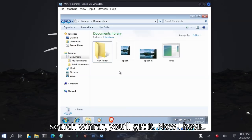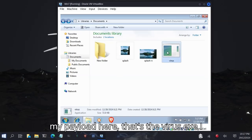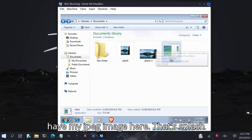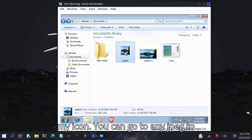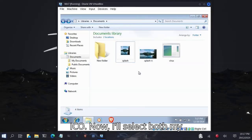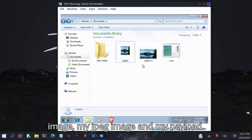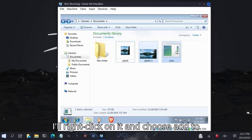Now I have my payload here, that's the virus.exe. I have my JPEG image here, that's the splash image. I have my ICO file here, that's my icon. You can go to any JPEG to ICO site and convert your image to ICO.